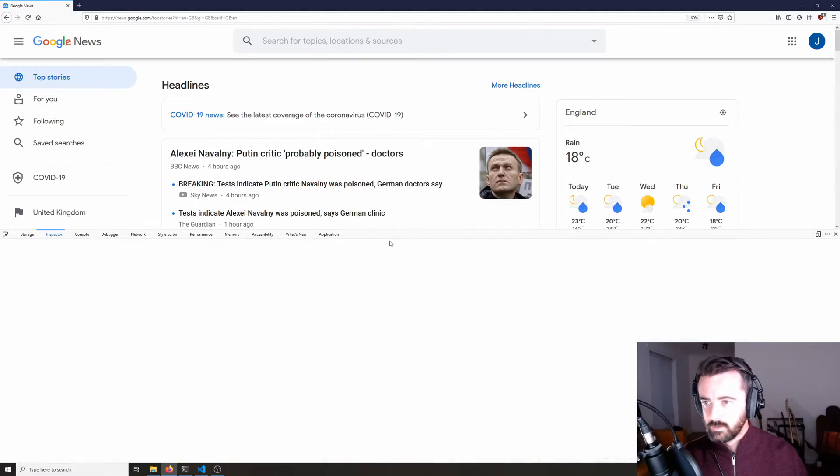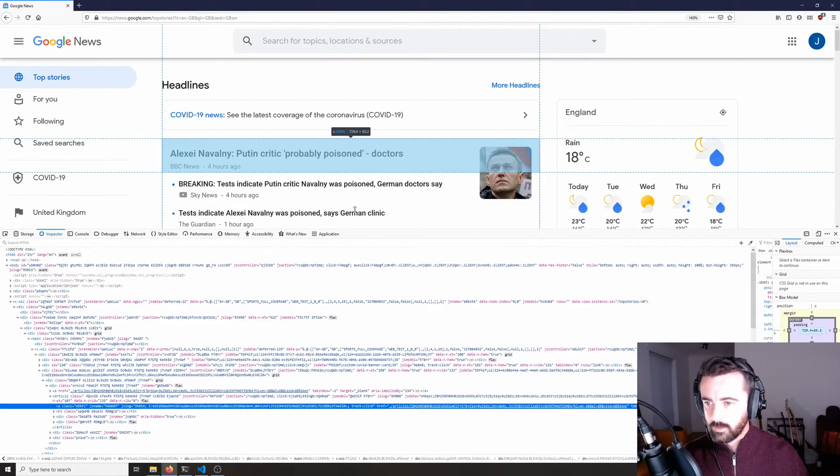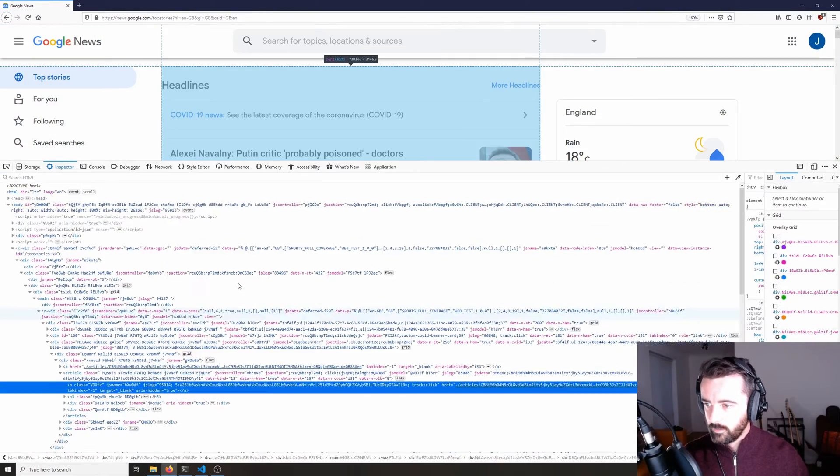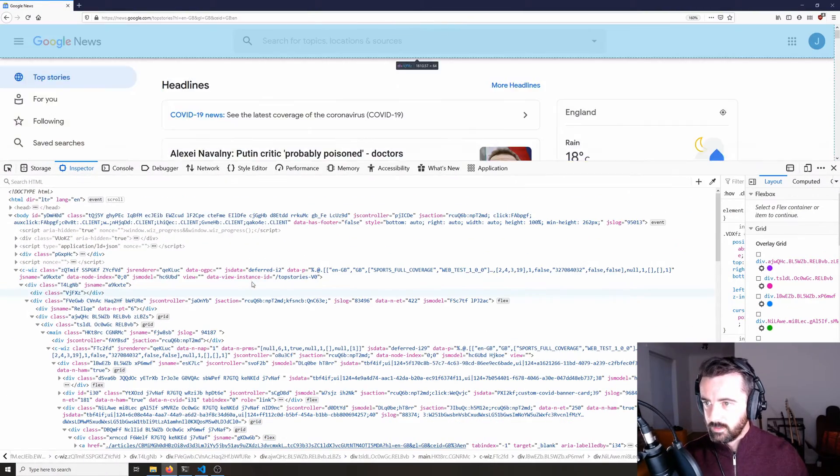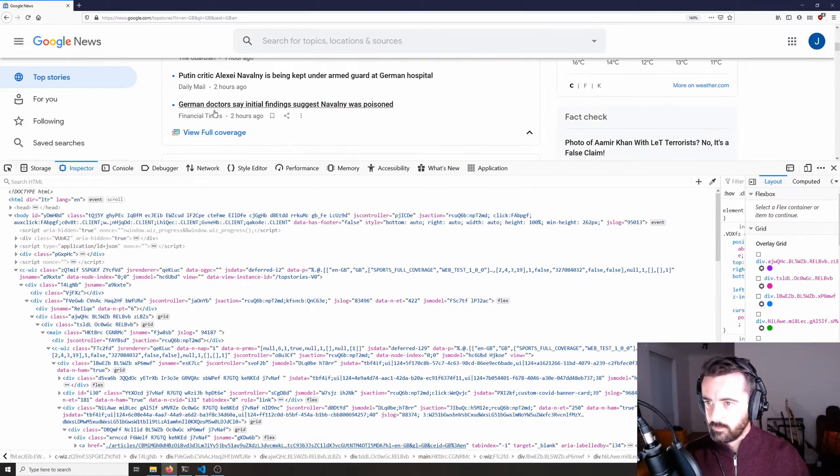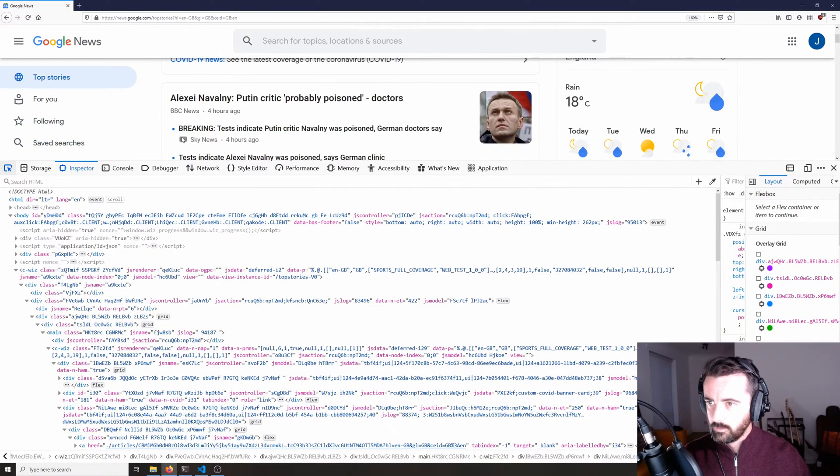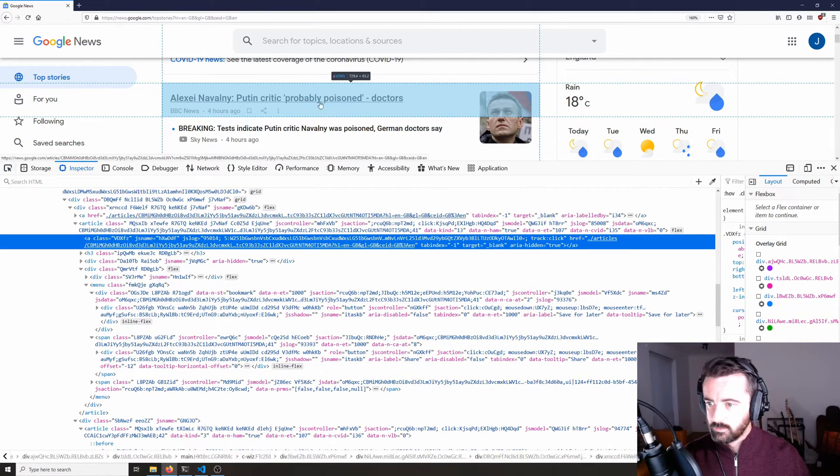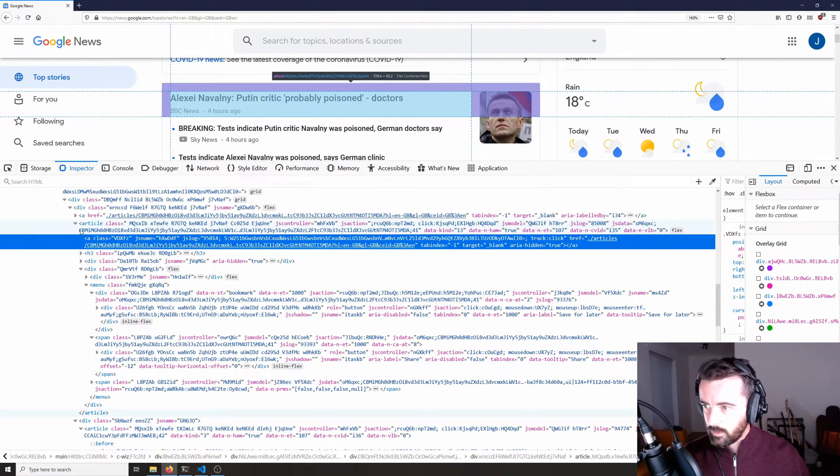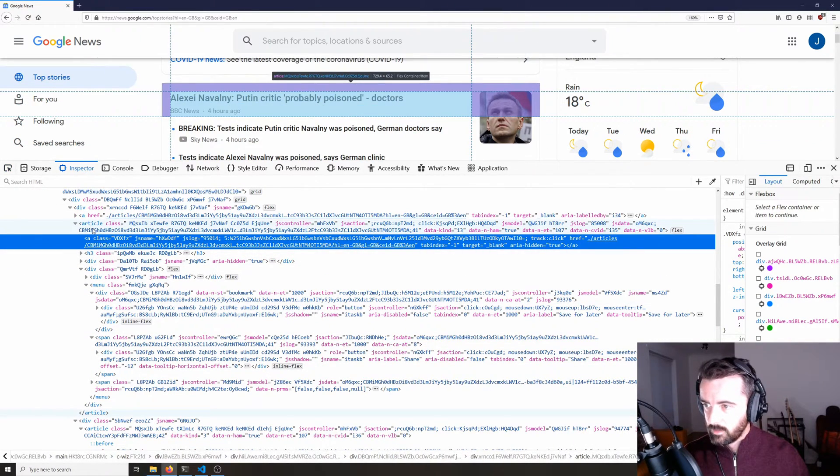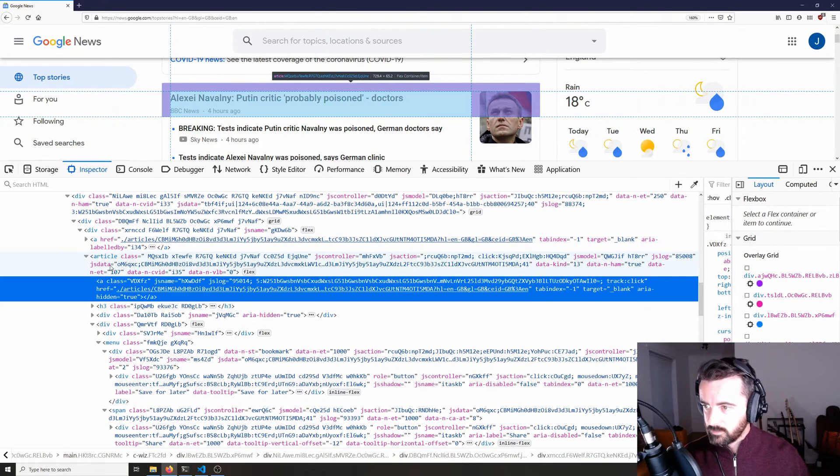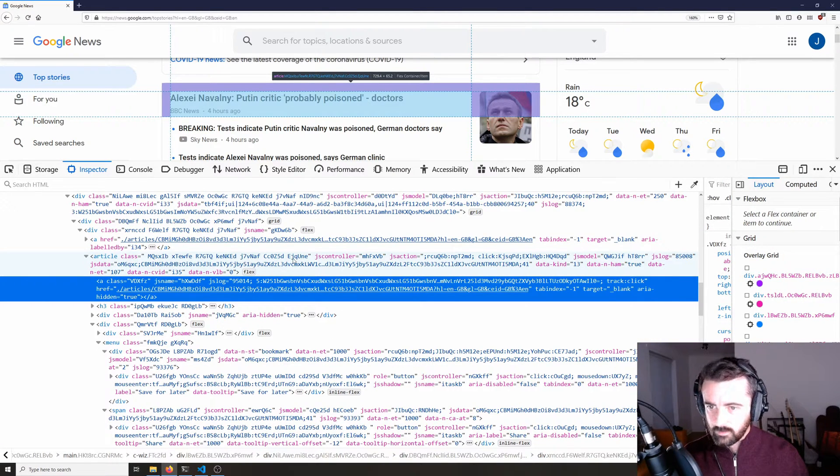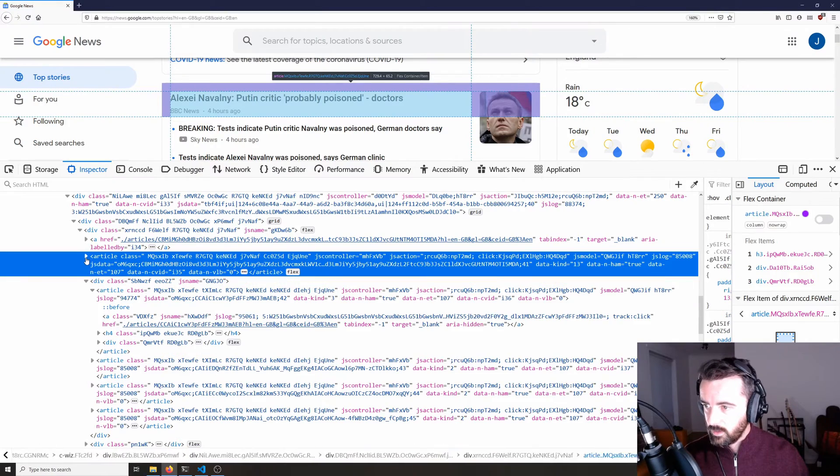If I go to inspect element we can see that if I hover over one of the articles that each article is in an article class. So we can see that this is here. So we know that we can get to this information.